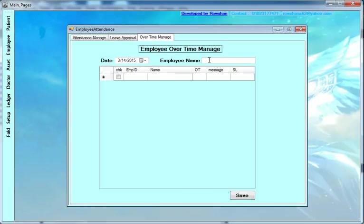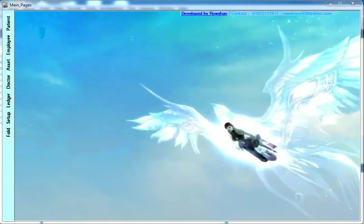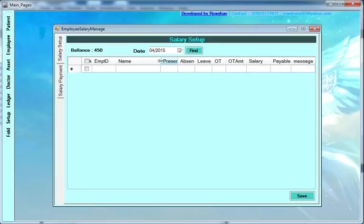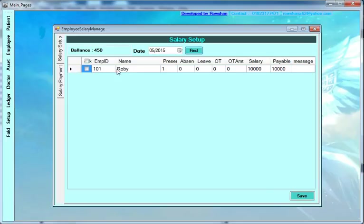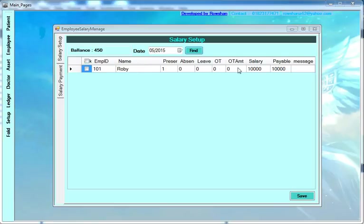If an employee is taking overtime, you can include it here. After having employee information, attendance, and completing the month, you manage the salary. Enter the month name and find the employee list showing: employee name, present, absent, leave, overtime, overtime amount, total salary, and payable amount. If an employee takes unapproved leave, it will be deducted from the original salary. Then save.